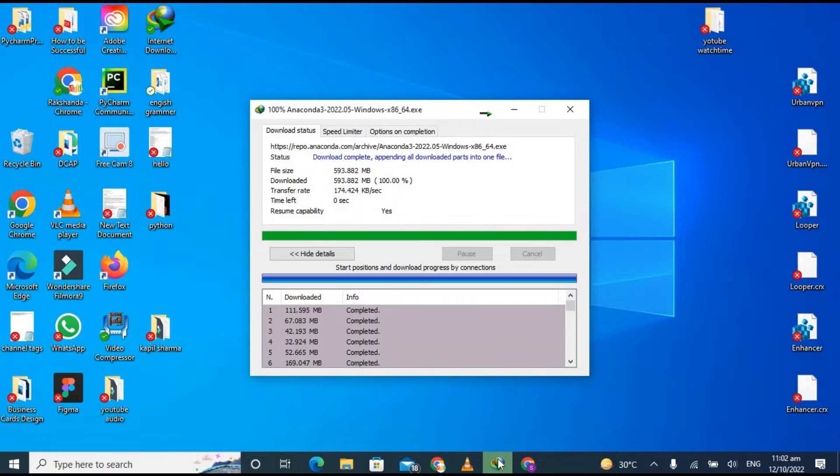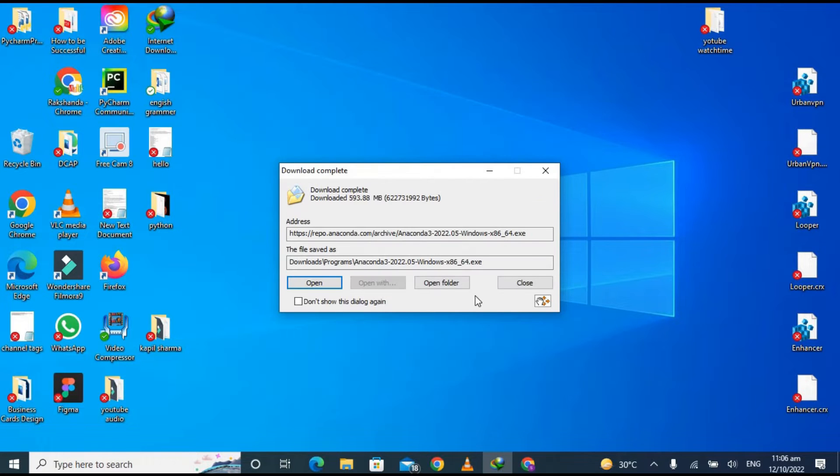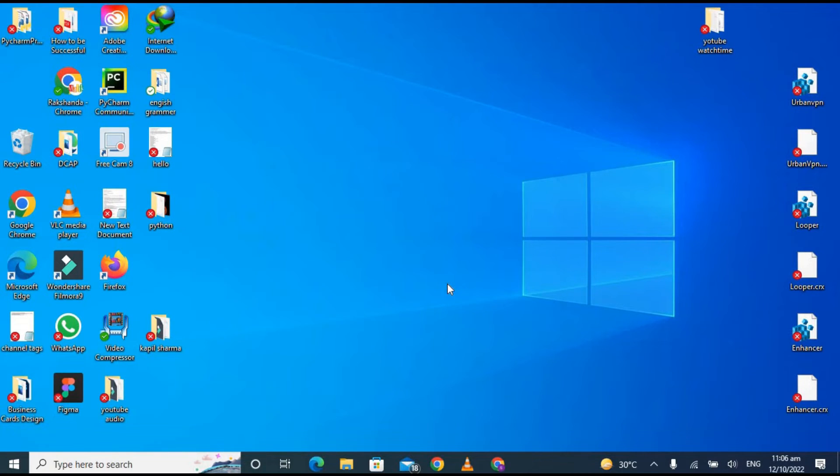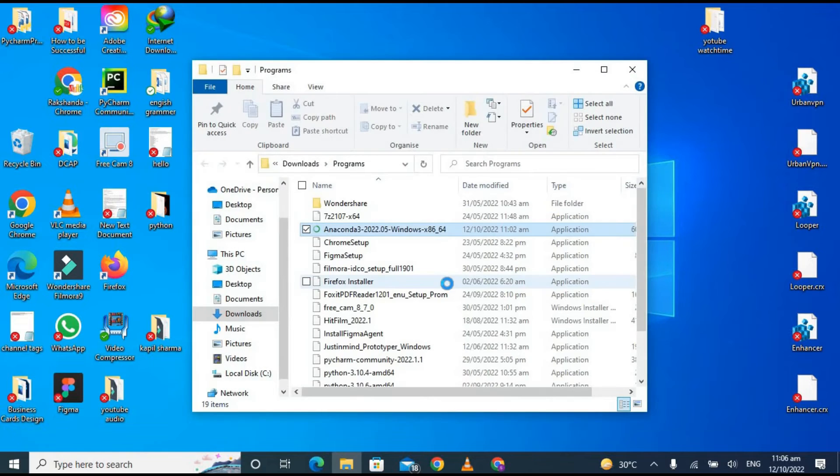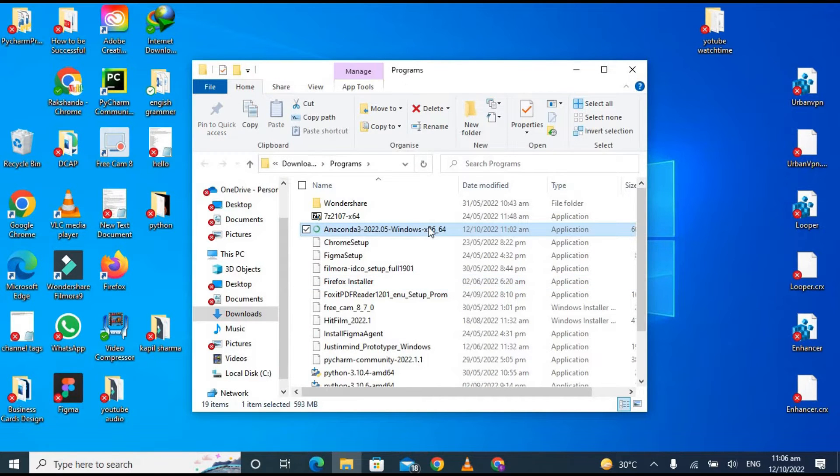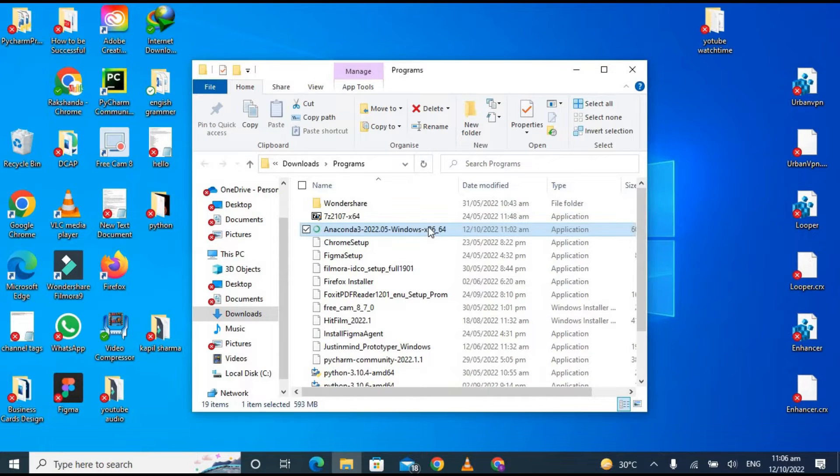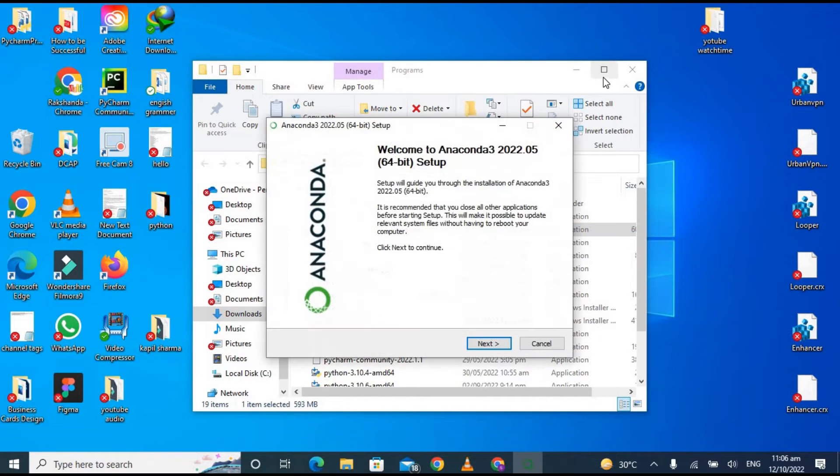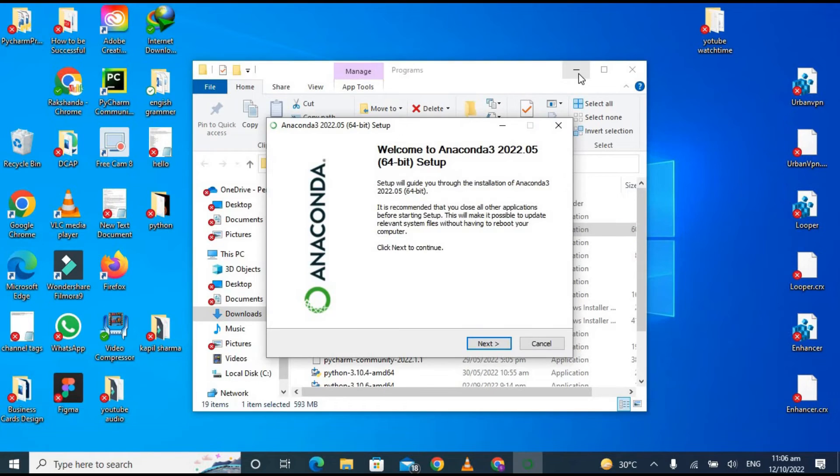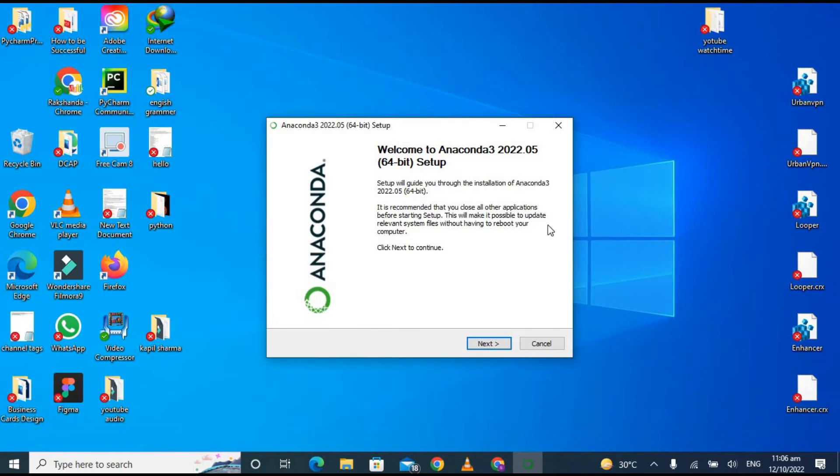It has been downloaded successfully. Now click on open and you can click on the executable file. It has opened the window, so now just click on next.